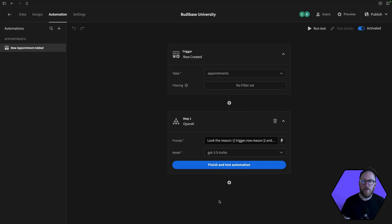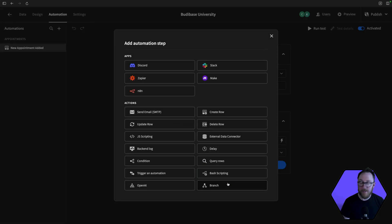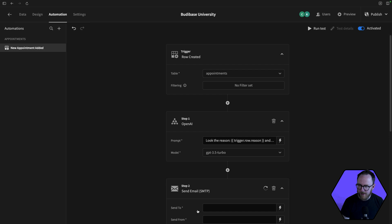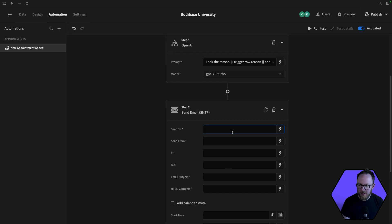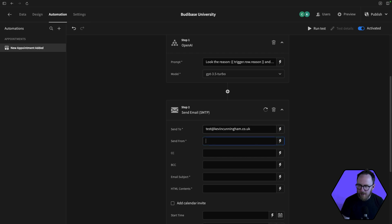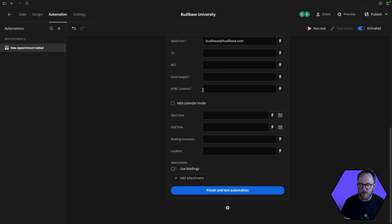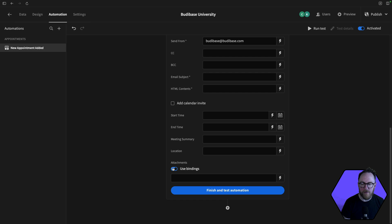So the next step we'll add is an email step. So I'll send this to, these can be dynamic or static variables. So I'm going to send to, in this case I'll just send to test at kevincunningham.co.uk. I'll send from BuddyBase at BuddyBase.com.